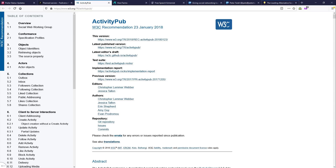ActivityPub is a documented web standard maintained by the W3. The W3 is a non-profit group that also maintains the standards all websites use so that you can open them in your browser and have them appear the same way, regardless of what browser you use. In the same way, ActivityPub lets different types of front ends for the Fediverse communicate with each other, even though they are often completely different projects written in completely different languages.